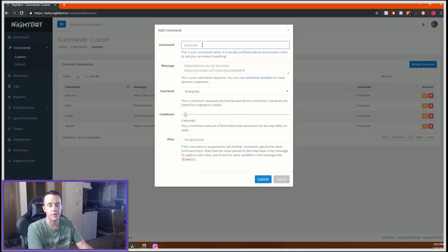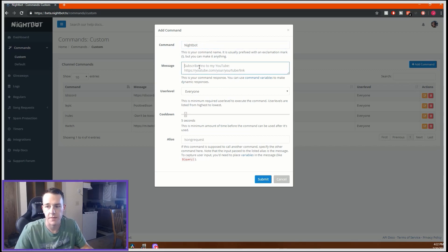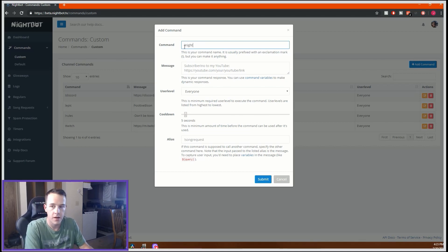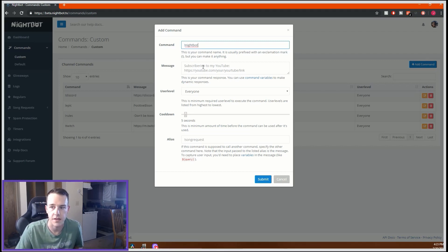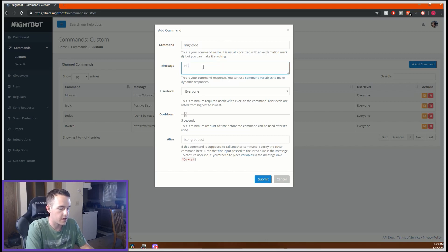In the Add Command screen, the first field is just a name for you to remember. So say you wanted to create a command called nightbot — that's just the label so you remember what it is. Then you type the actual command trigger, like exclamation point nightbot, or YouTube, or epic — whatever you want people to type in order to trigger this command. Underneath that you have the message field, so when someone types exclamation point nightbot, Nightbot says something like 'How are you doing today?'